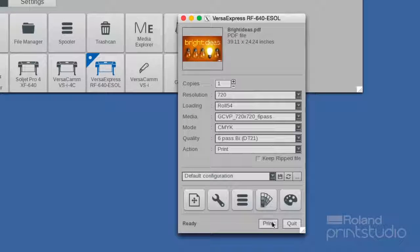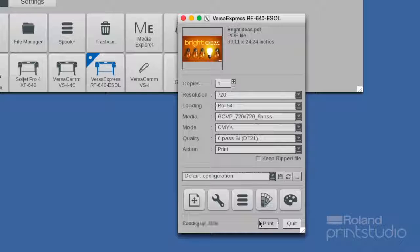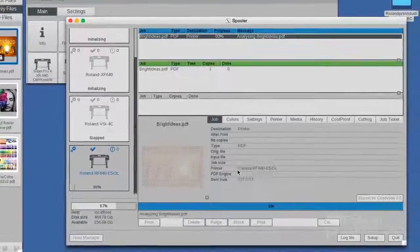Click on the print button and the file will be processed or printed. You can check your progress by opening the spooler.